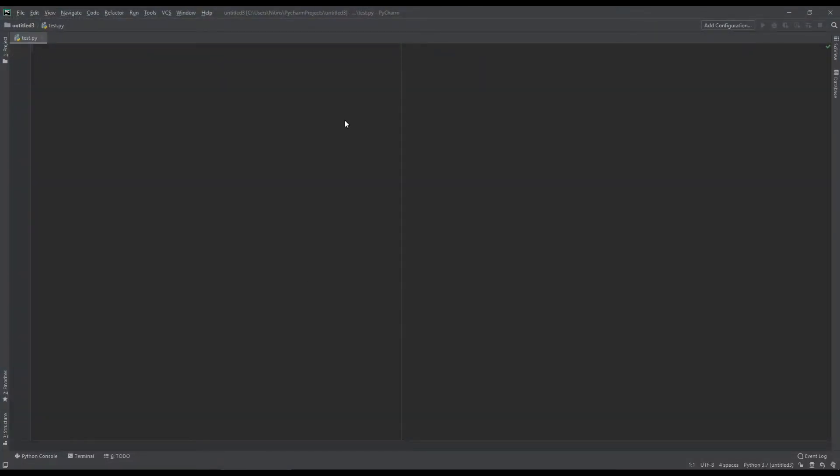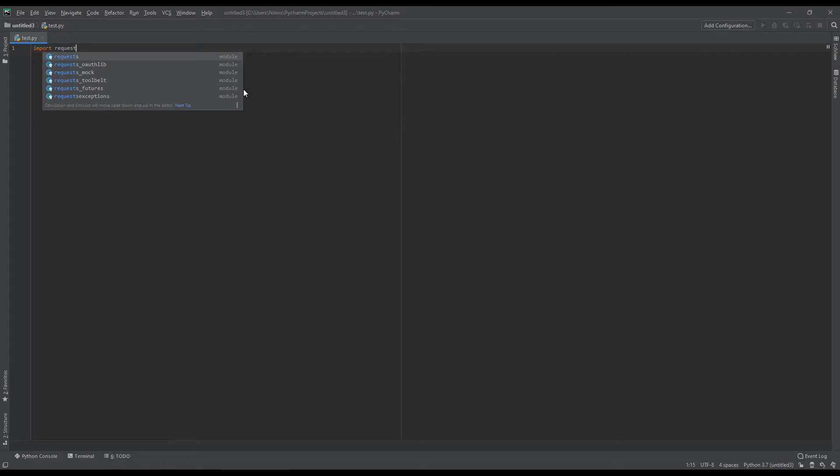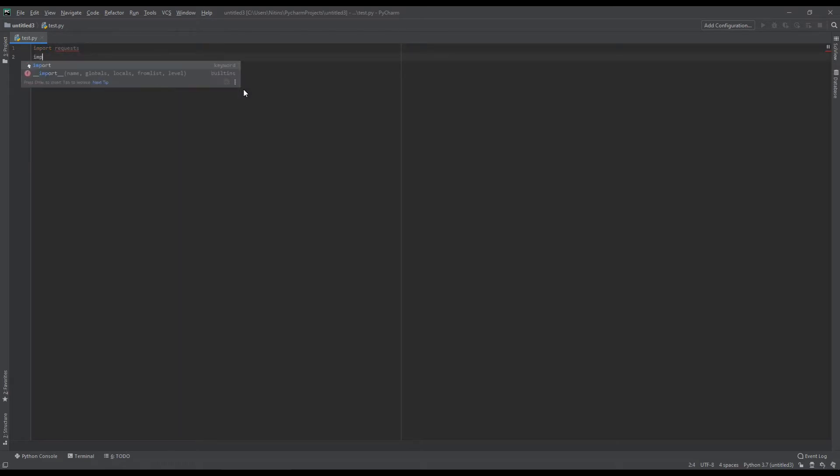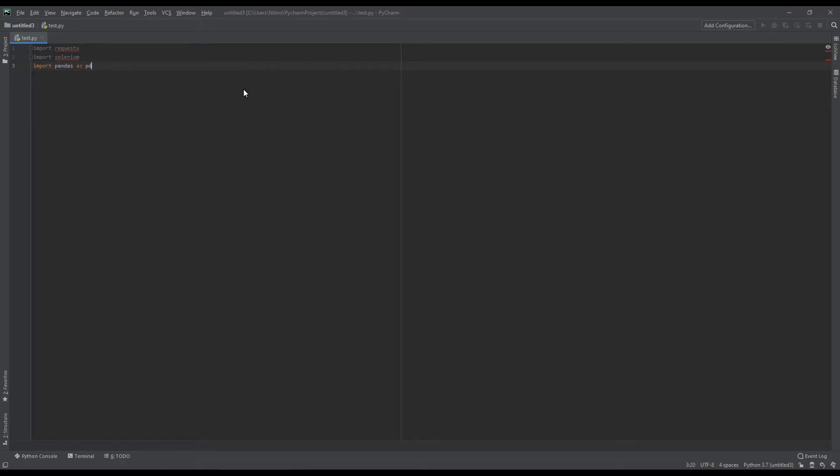In PyCharm, we like to use various packages like requests, we sometimes use selenium, and we also sometimes use pandas for example, and we can use beautiful soup also.